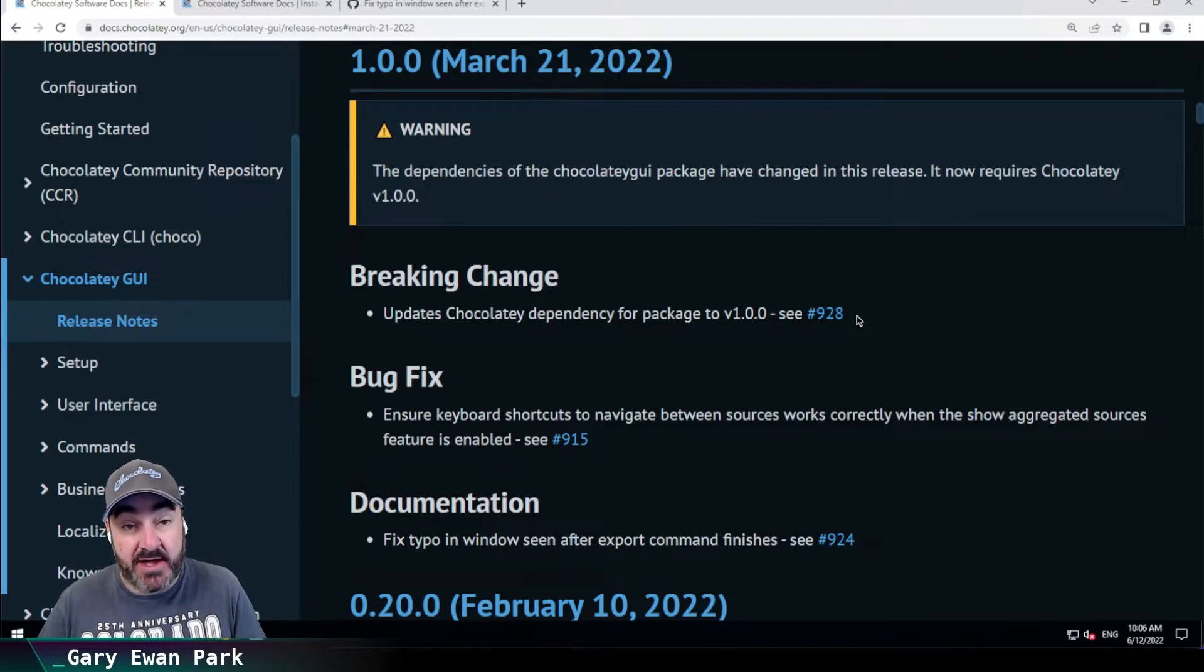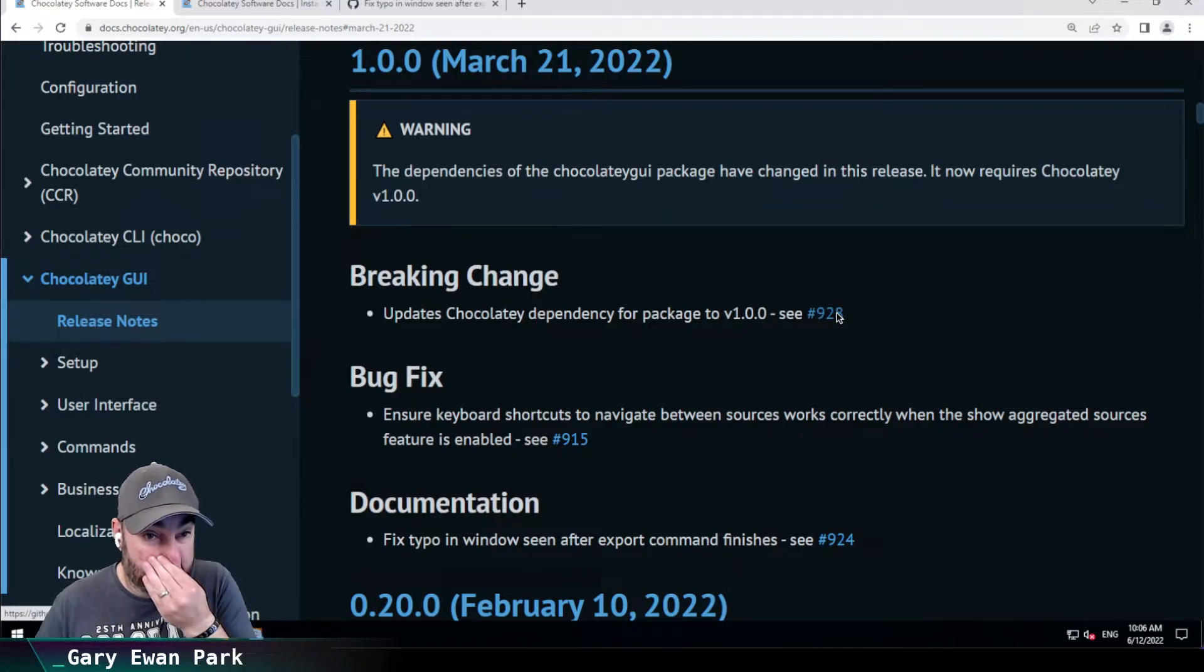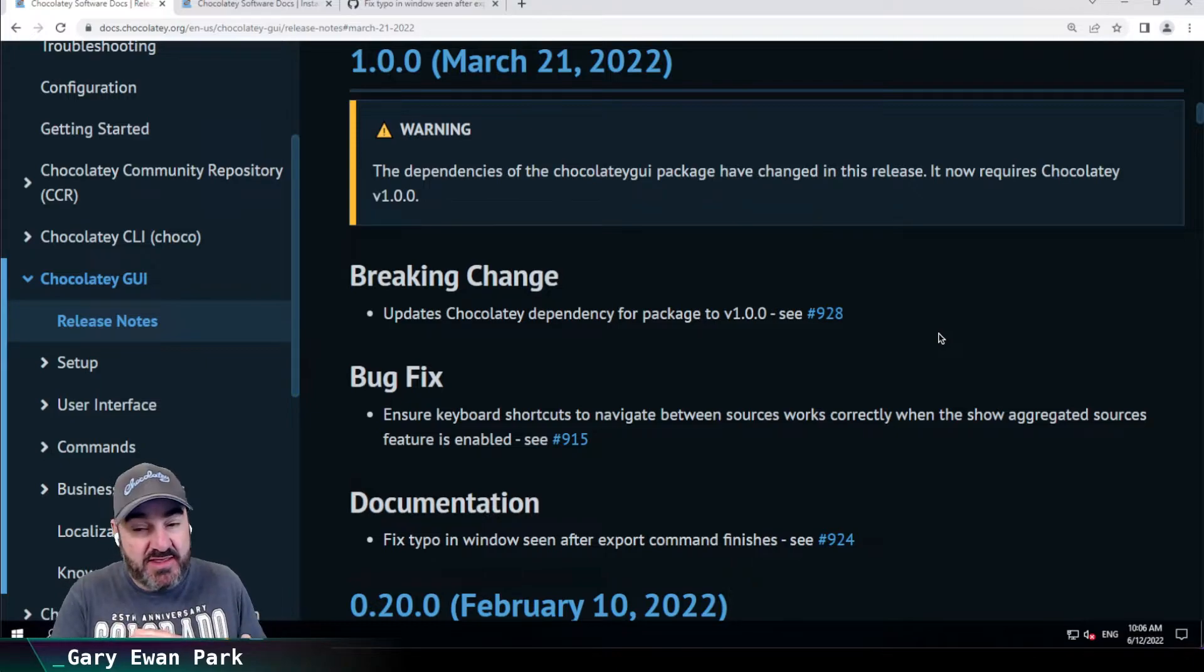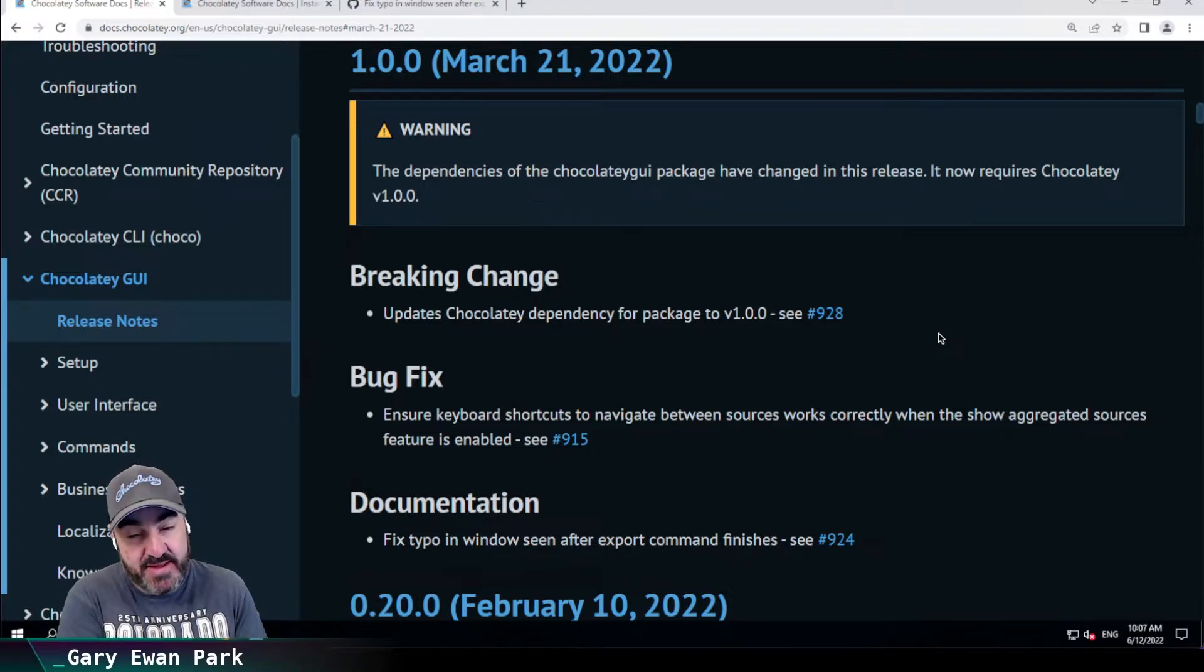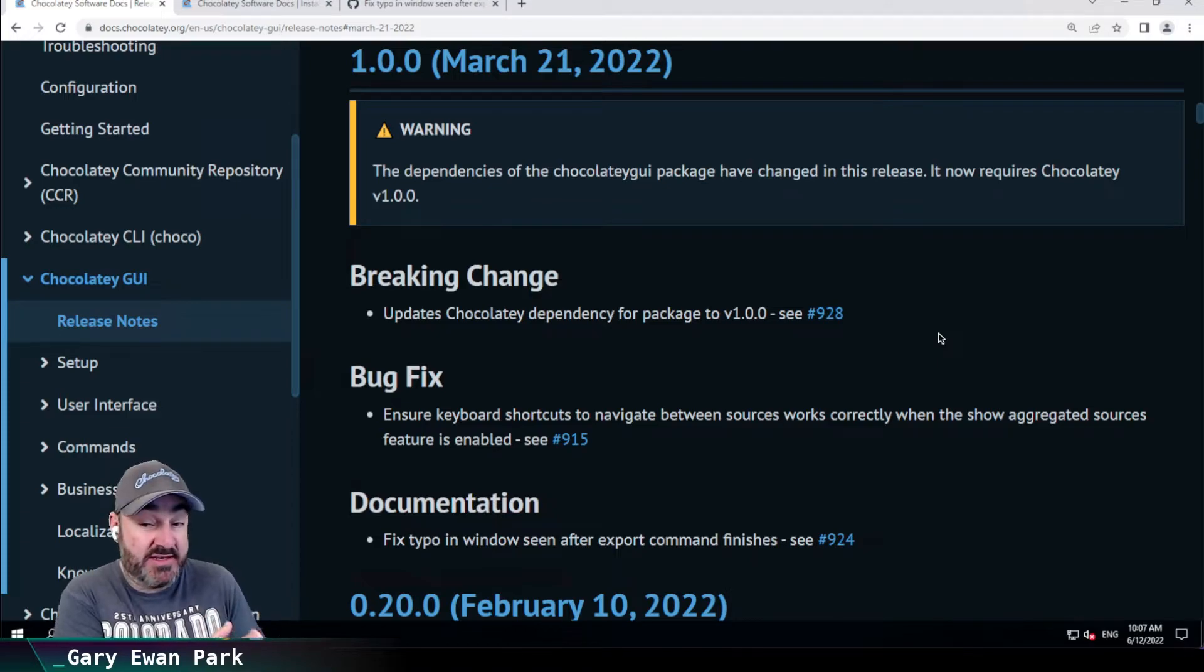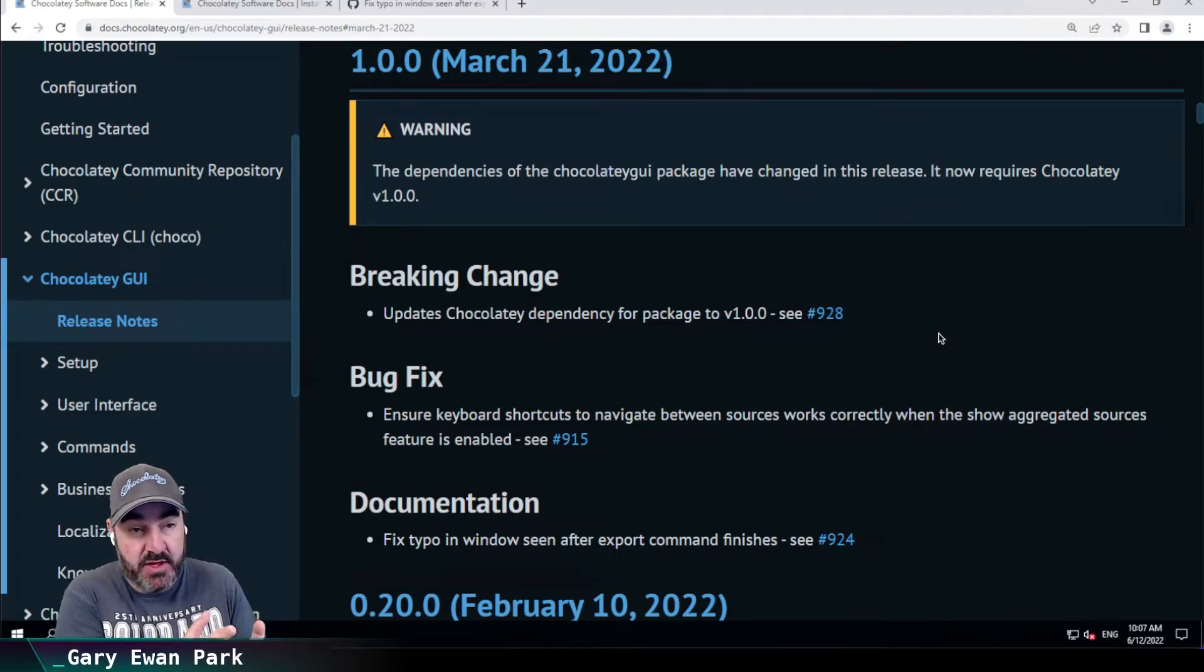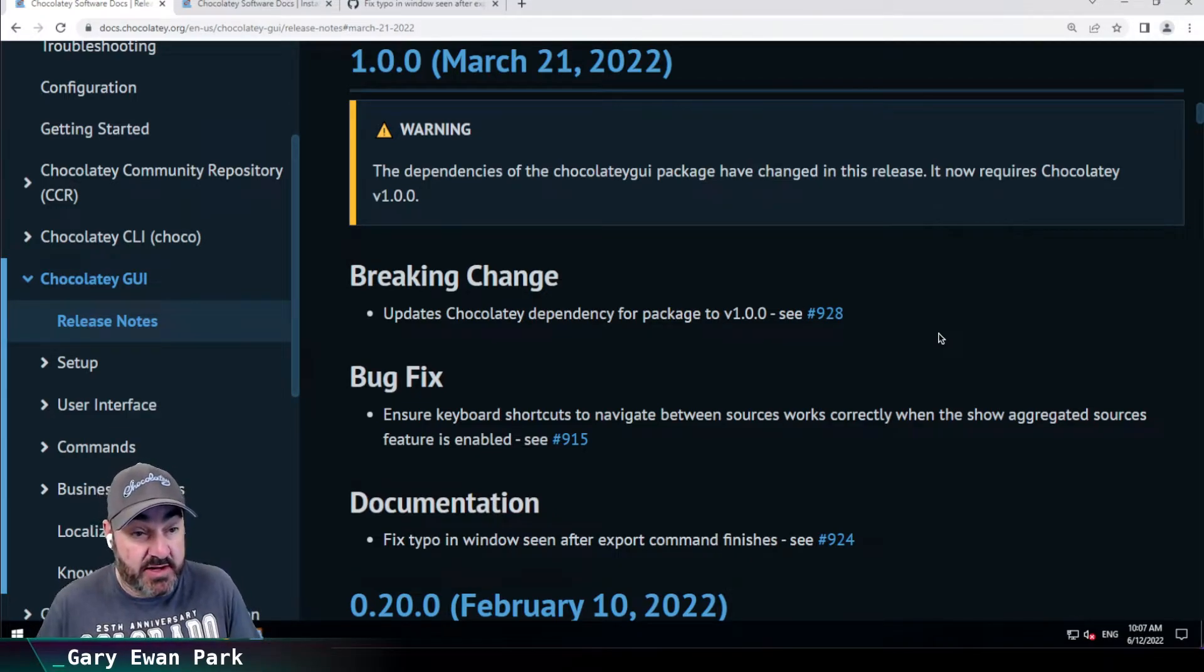For more information on that, you can go to look at the issue there. Now, really, that was the fundamental change that went into this release. But we took the opportunity to fix a couple of things as well.